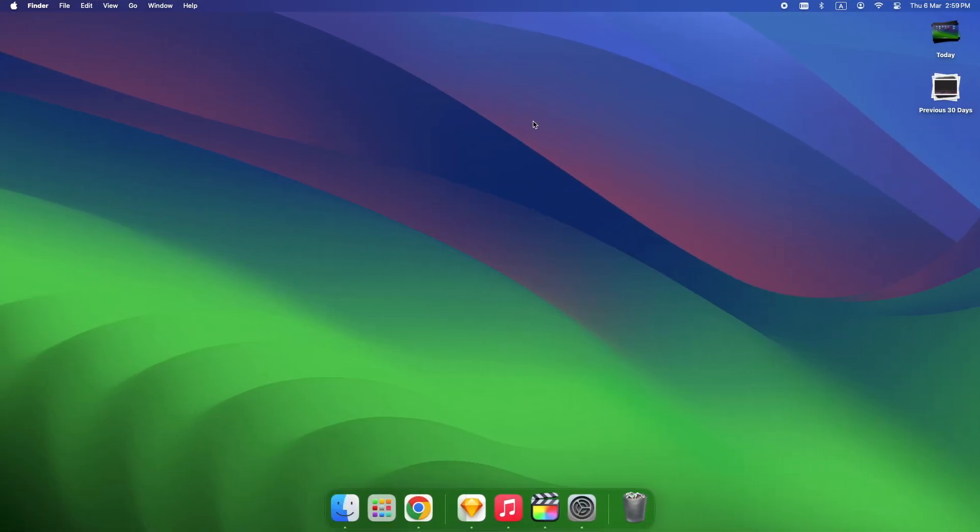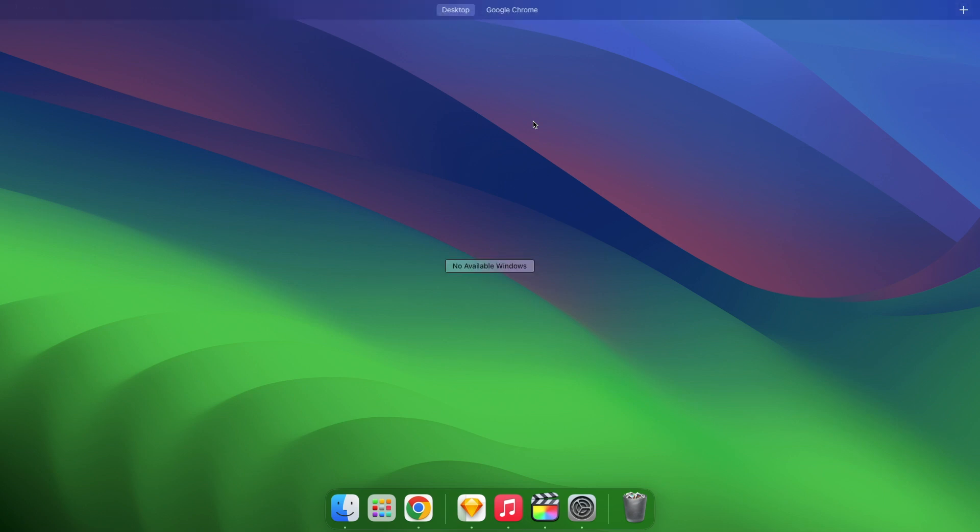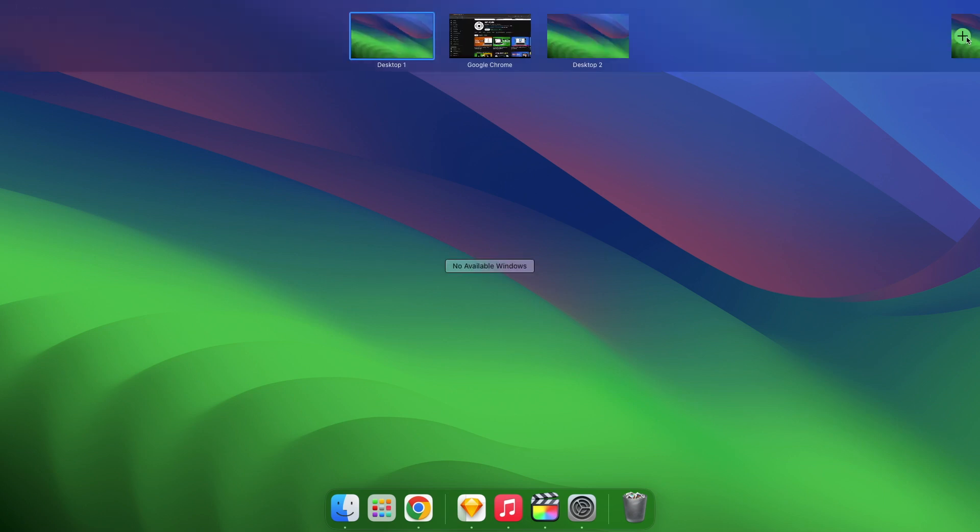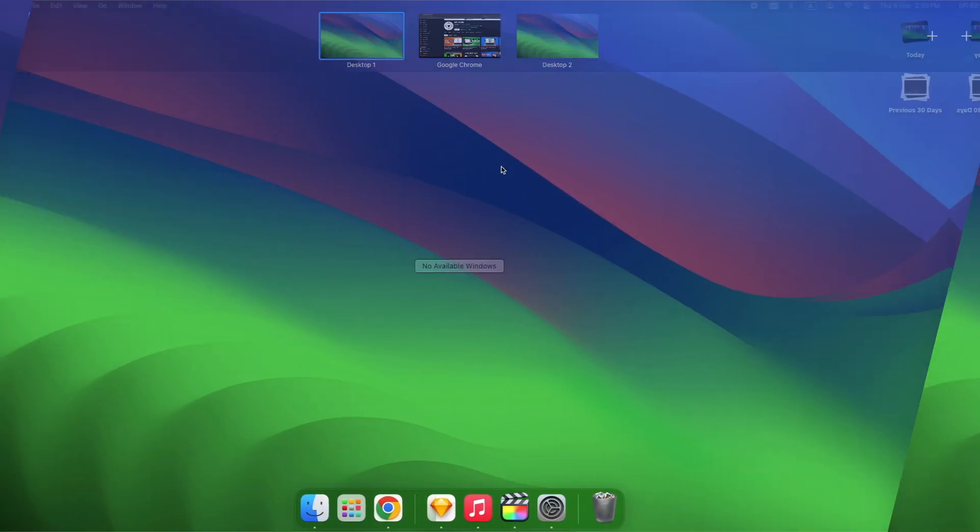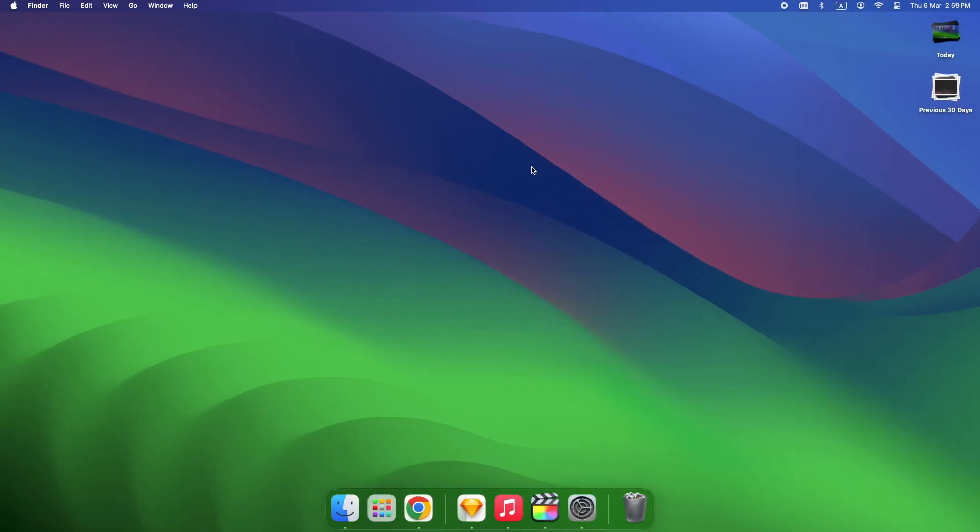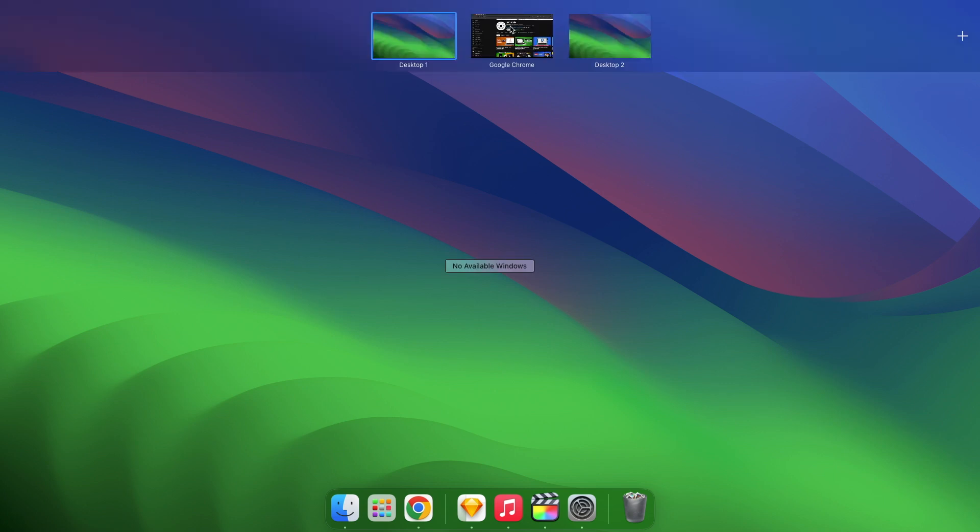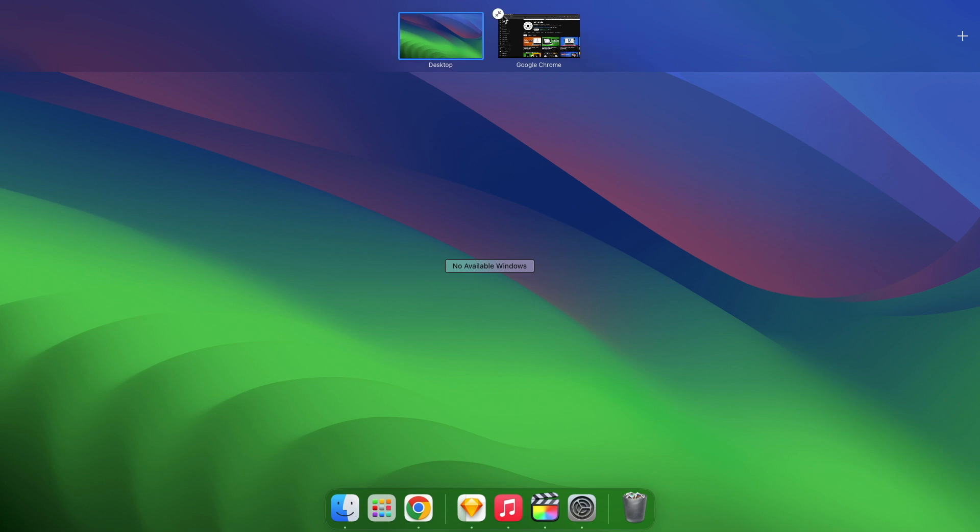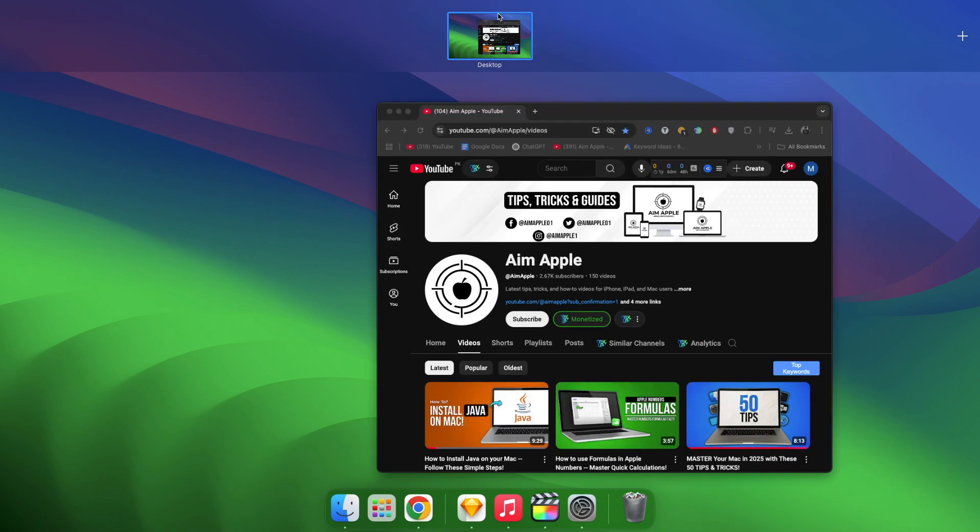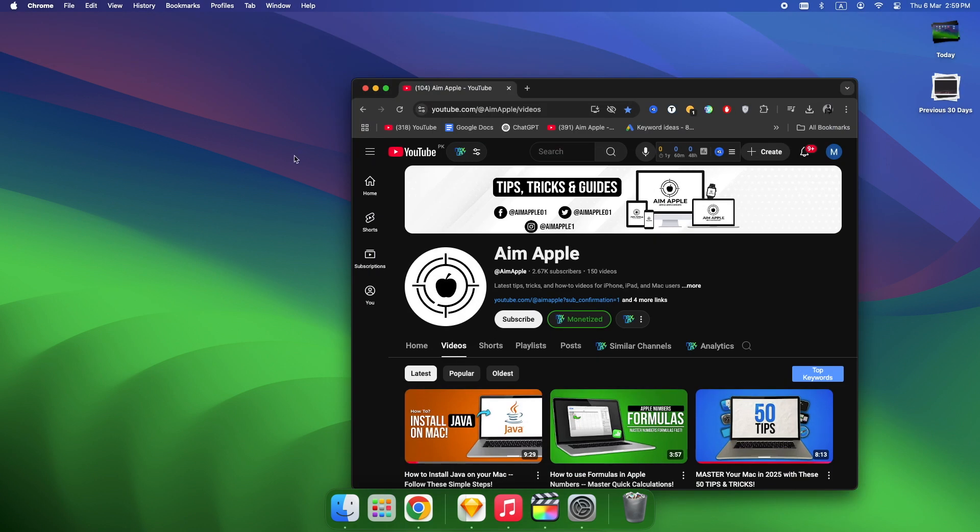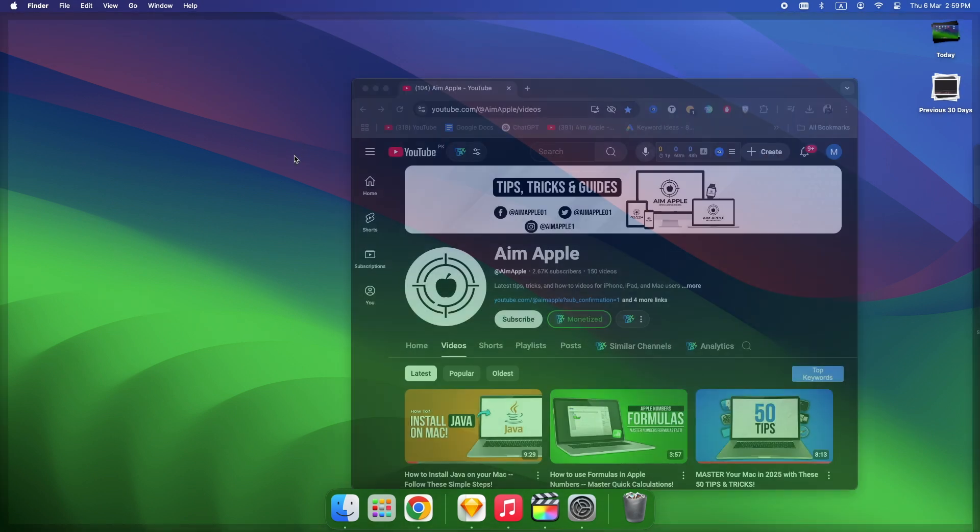Open Mission Control, move your mouse to the far right, click the plus button and create as many desktops as you need. To delete a space, open Mission Control, hover over a desktop until an X appears, click it and the windows automatically move back to your main desktop. Here's a pro tip: don't delete spaces unless you have to. They're like extra workstations for different tasks.